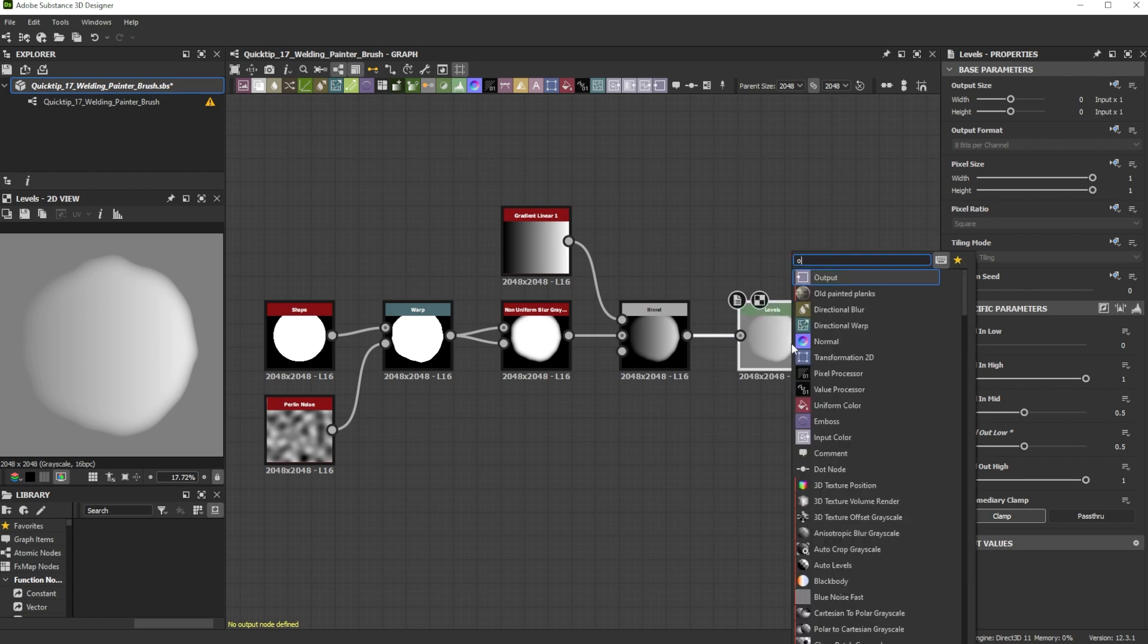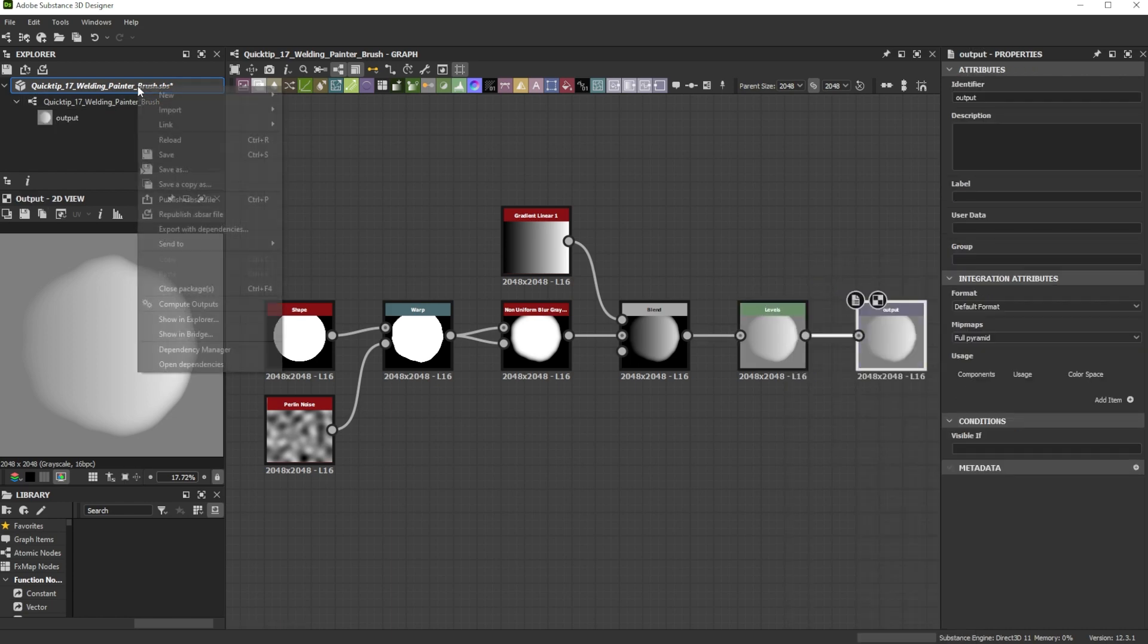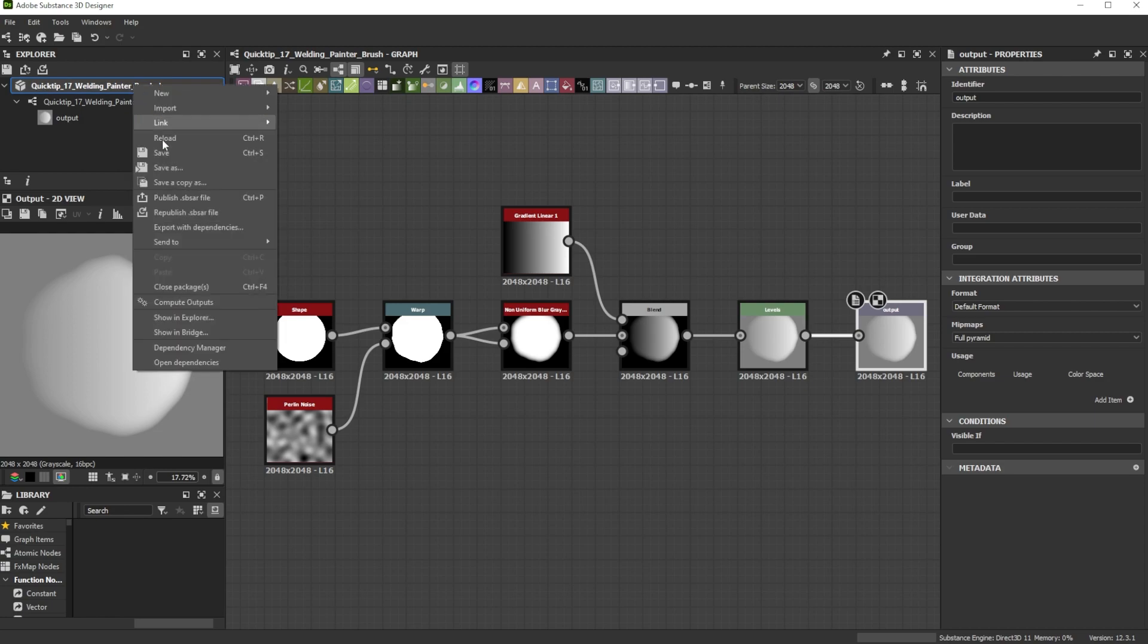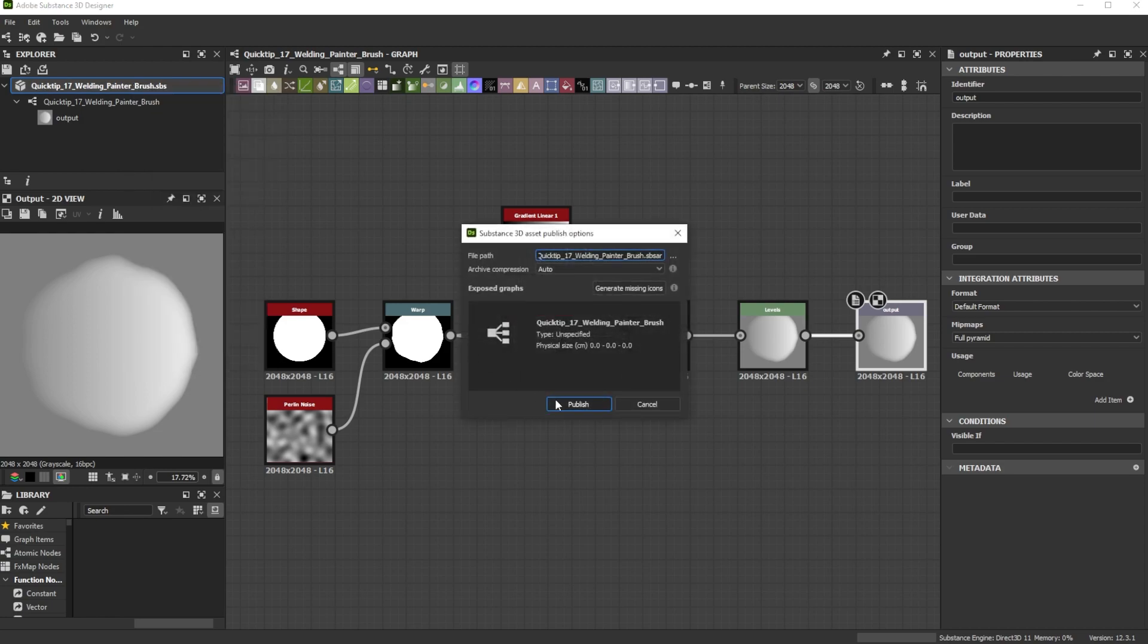Finally we add an output node at the end, save it and export it as sbsar.